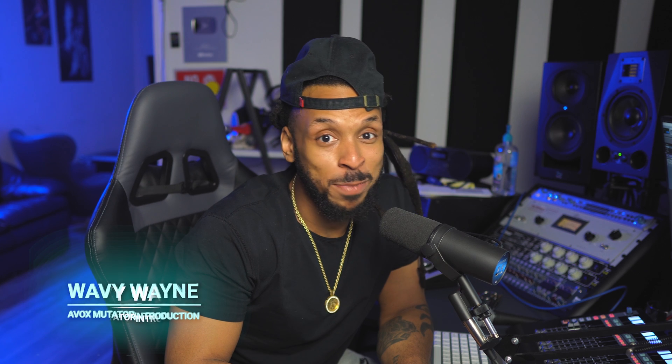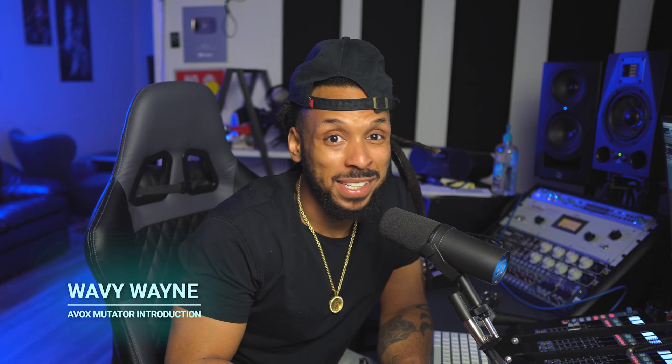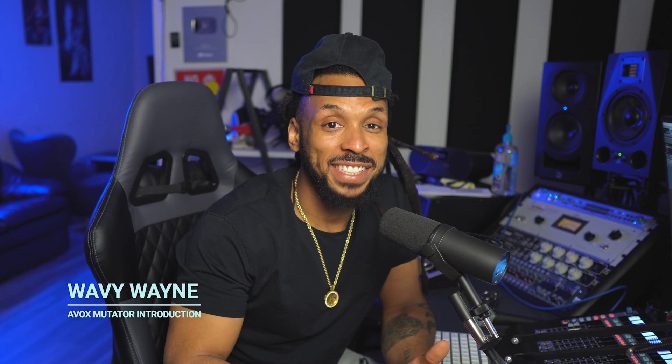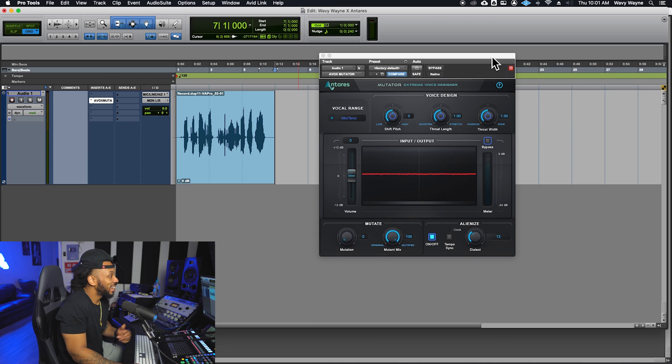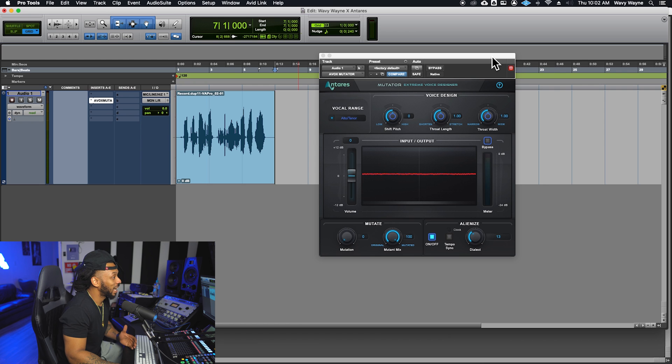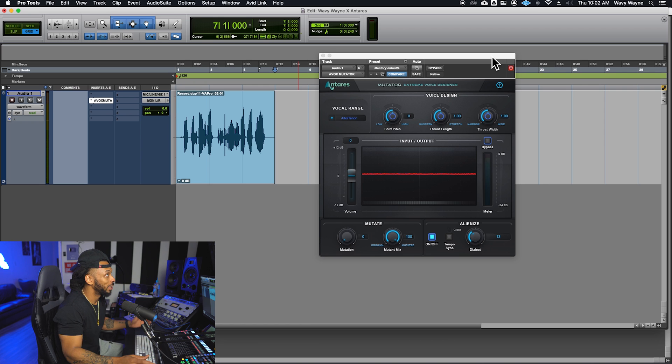The AVOX Mutator combines a combination of sound design tools for creating unusual, weird, and mutated sounds. Let's check it out. Here's a look at the AVOX Mutator plugin — Extreme Voice Designer.